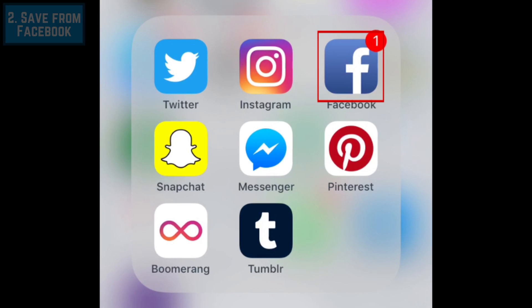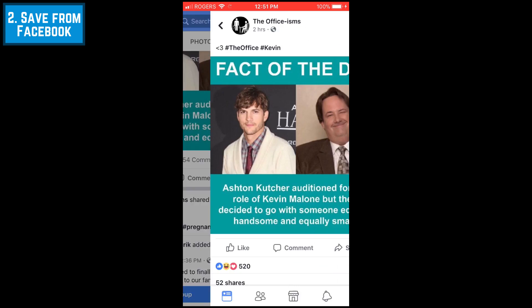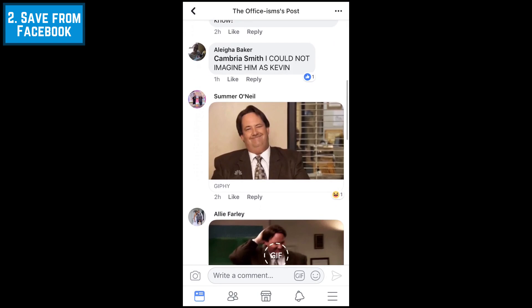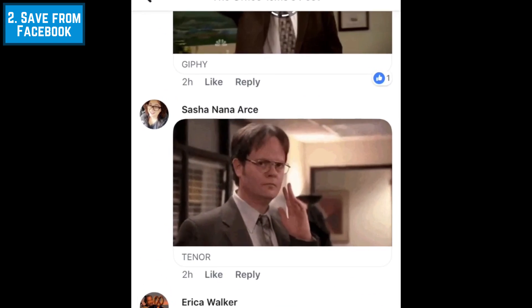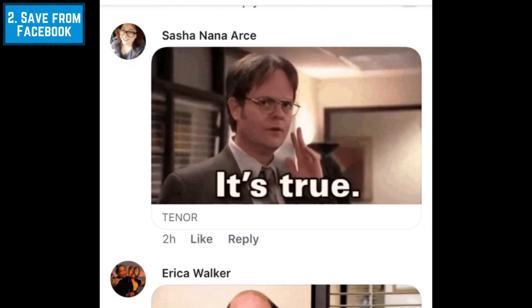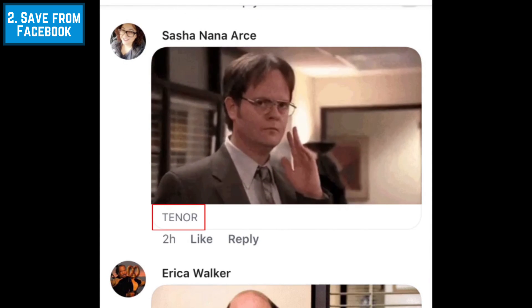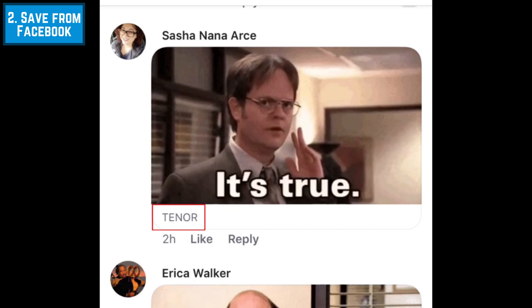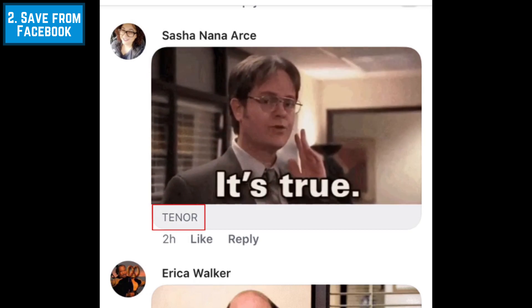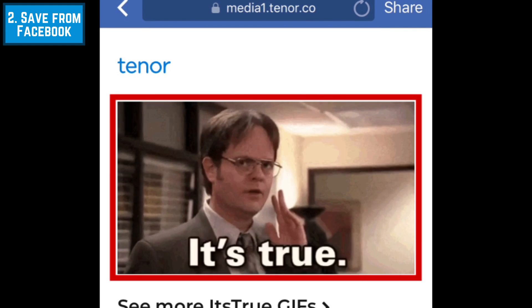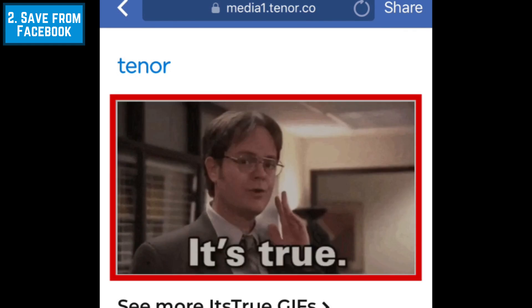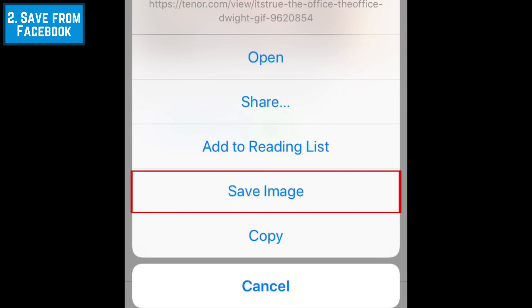To save GIFs from Facebook, open the Facebook app and find a GIF you want to save. At the bottom of the GIF, you should see the source. Tap the GIF source to open a browser window of the image on its source page. Tap and hold your finger on the GIF, then tap Save Image.